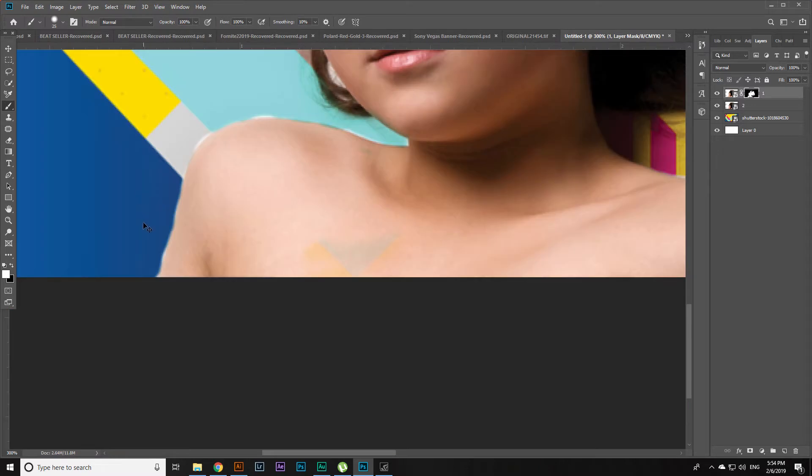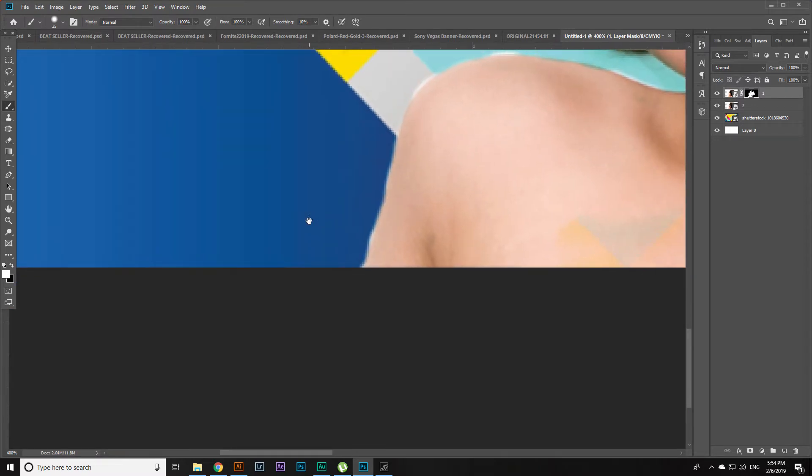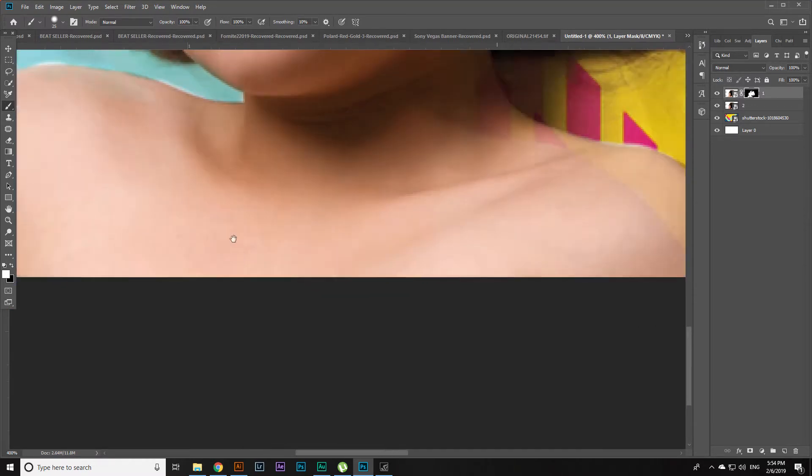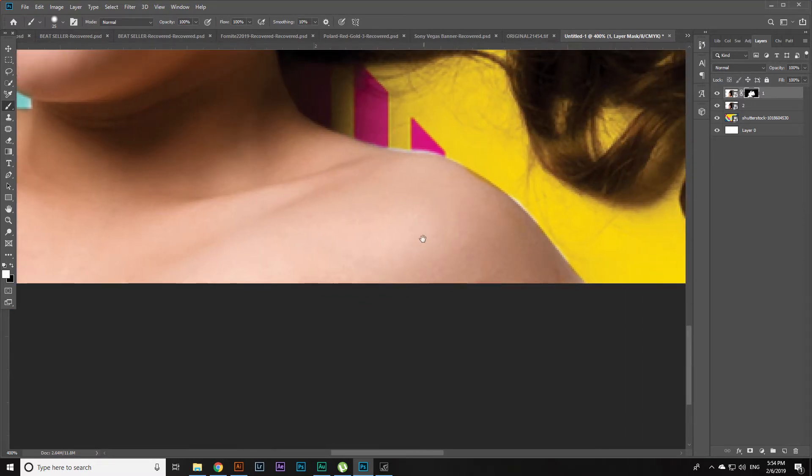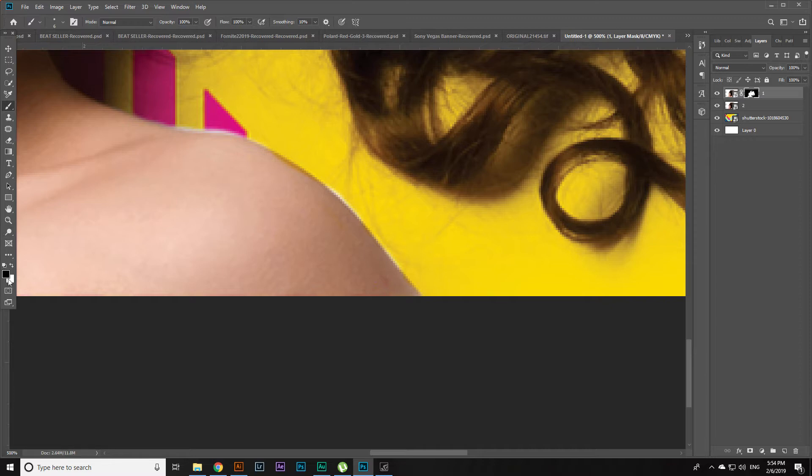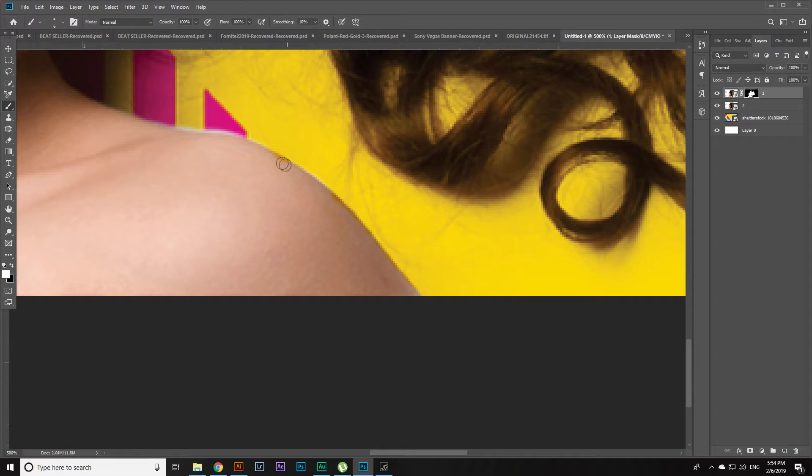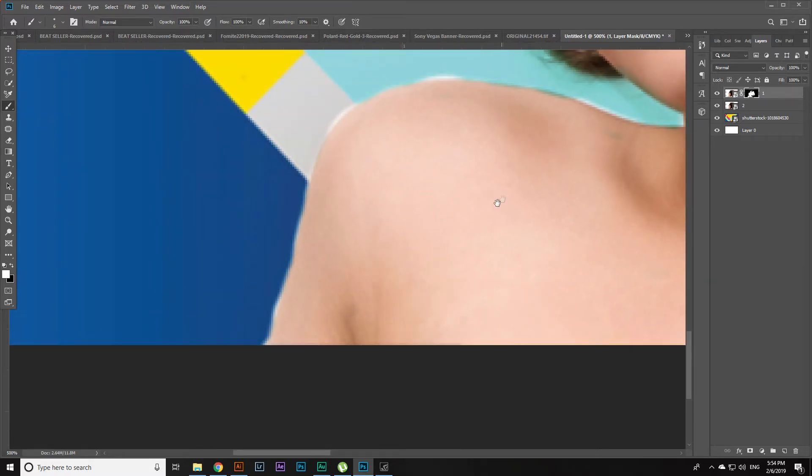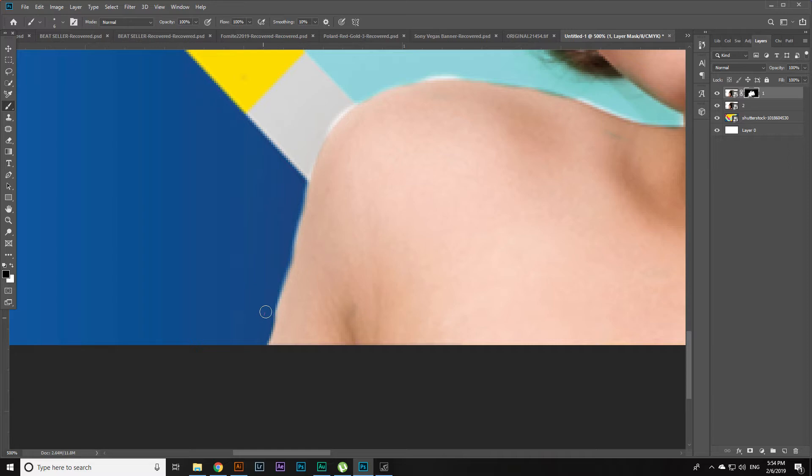And now once you are done with painting, you can come to the edges and correct them simply by clicking on X to switch back to black, or just clicking here. And then start painting around the edges. You can also come back. Always remember, the hardness should be around 50%. If you make it zero, it won't work. And then start painting here as well.